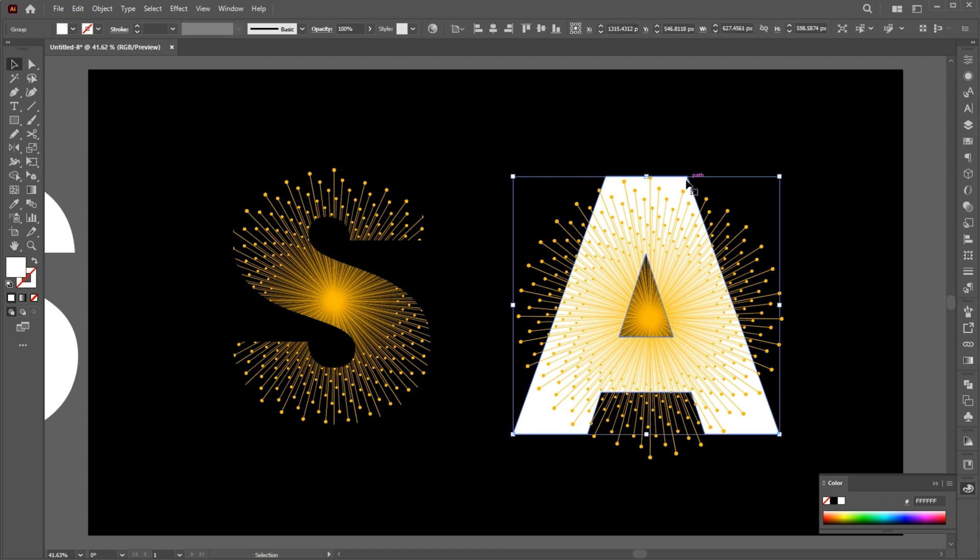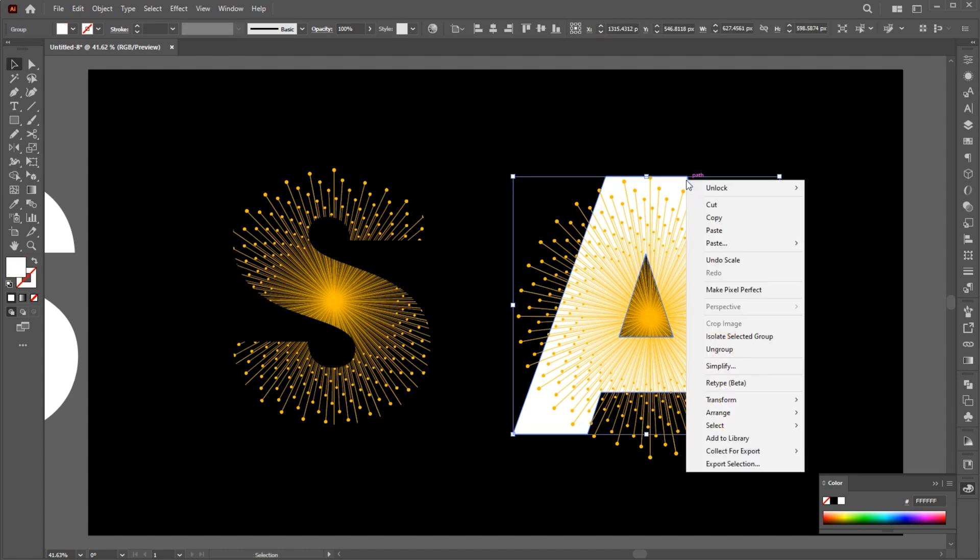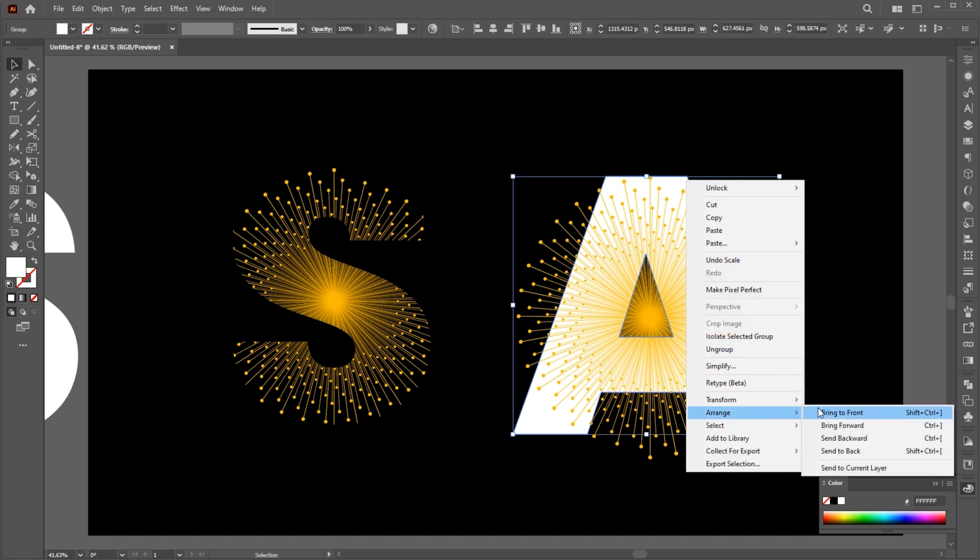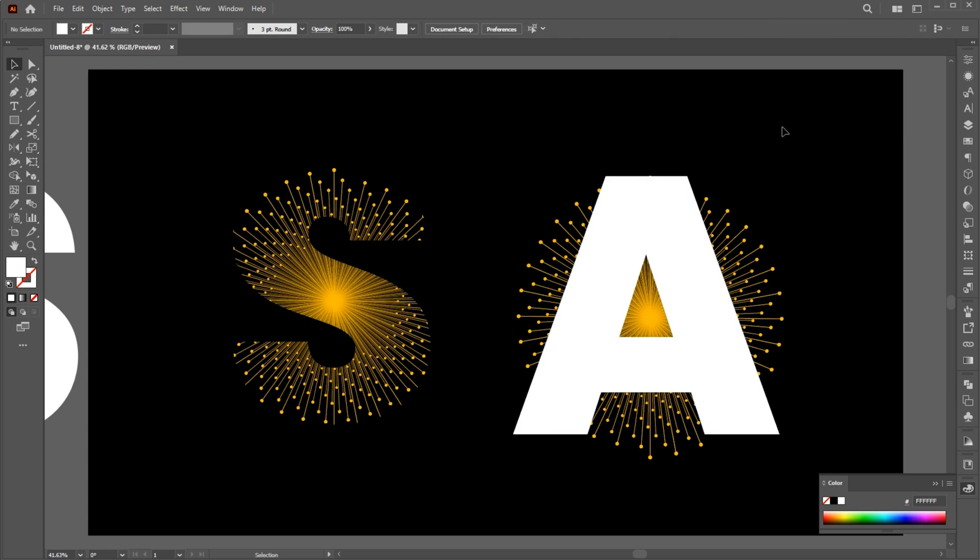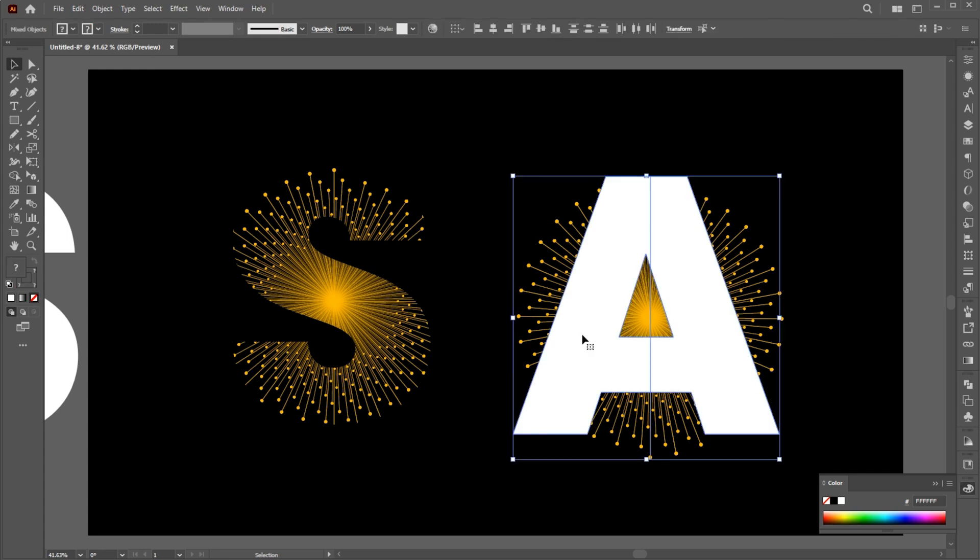Right-click on letter A, Arrange and bring to front. And follow me.